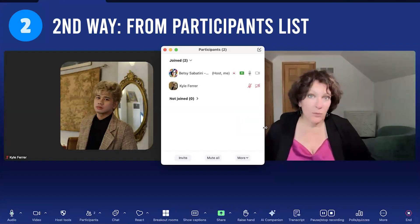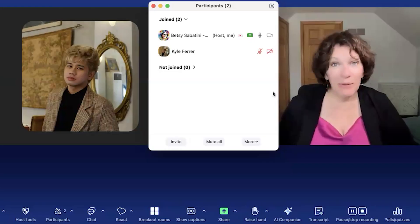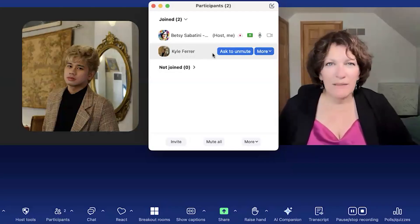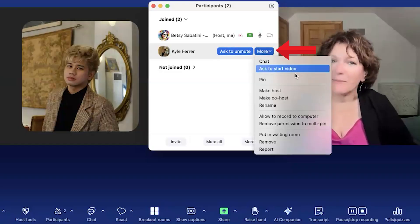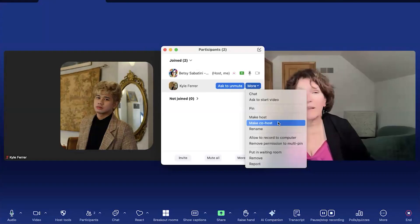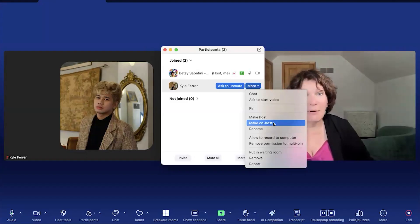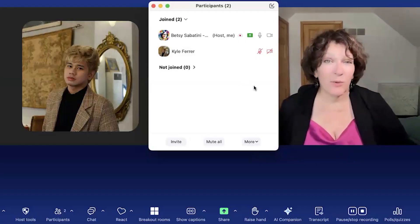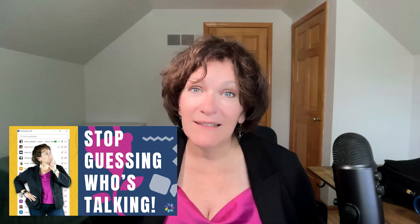The second way to make someone a co-host is to go to the participants list and hover — place your mouse pointer over their name. Two buttons appear, and one of them says 'More.' When you click there, come down to where it says 'Make Co-Host.' It's very similar to the first way, but if you're assigning co-host capability to multiple people, the participants list can be easier since they'll all be listed there. The participants list is sorted based on people being muted or unmuted. Check out our video called 'How to Find Who's Unmuted' — the link is in the description below.